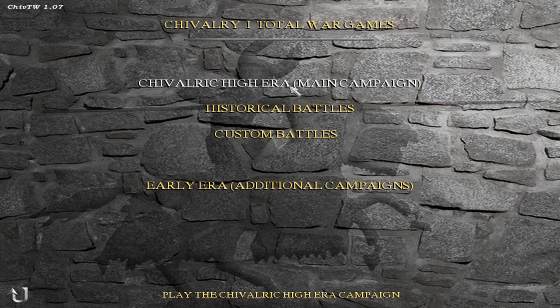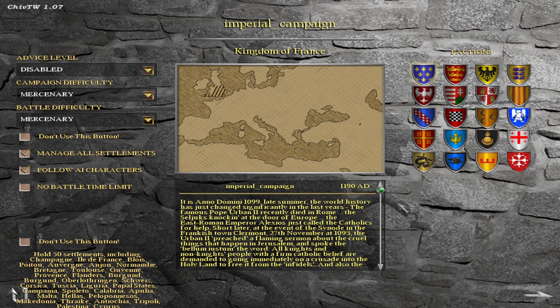You might remember there is already a submod for Chivalry Total War called Fall of the Cross Rise of the Crescent, which if I'm not mistaken begins in 1204 AD. There are a lot of differences between that submod and this mod. One difference is that this mod is less script heavy — Fall of the Cross Rise of the Crescent campaign was pretty script heavy.